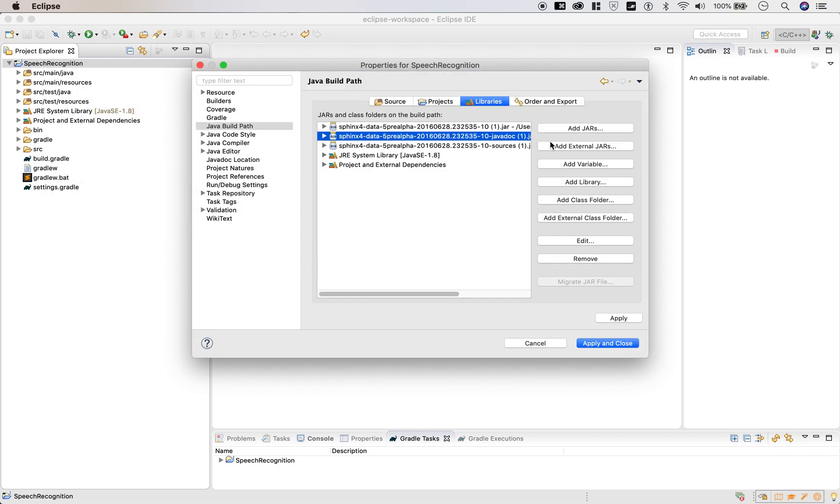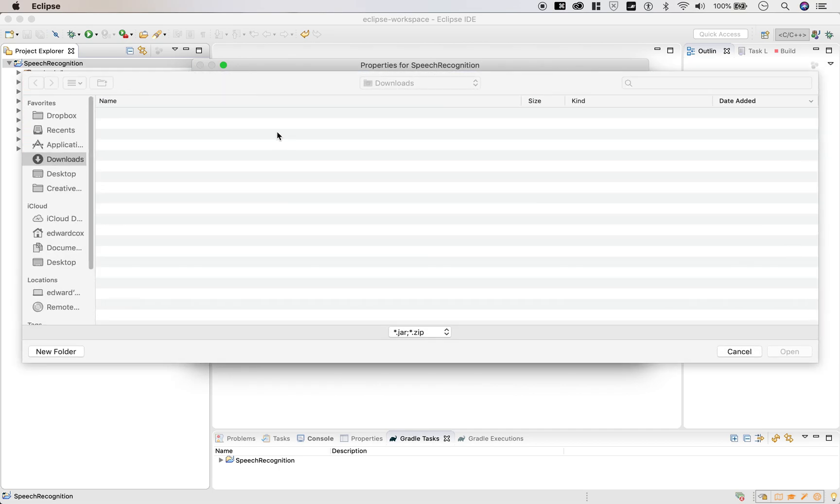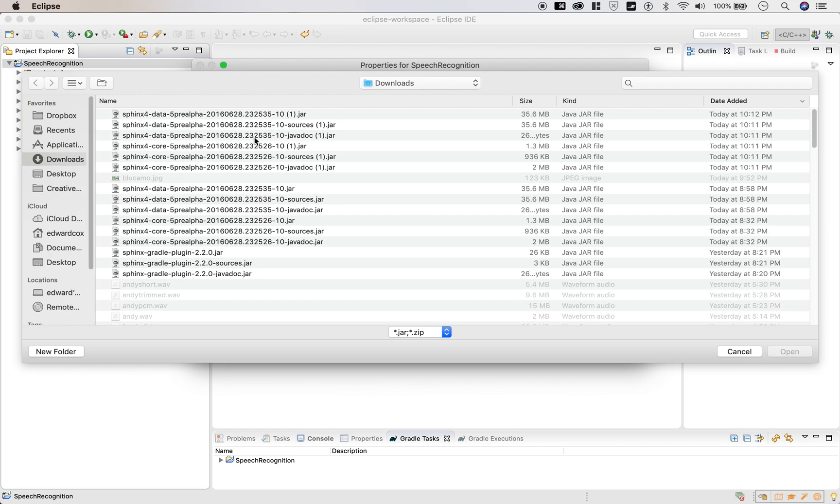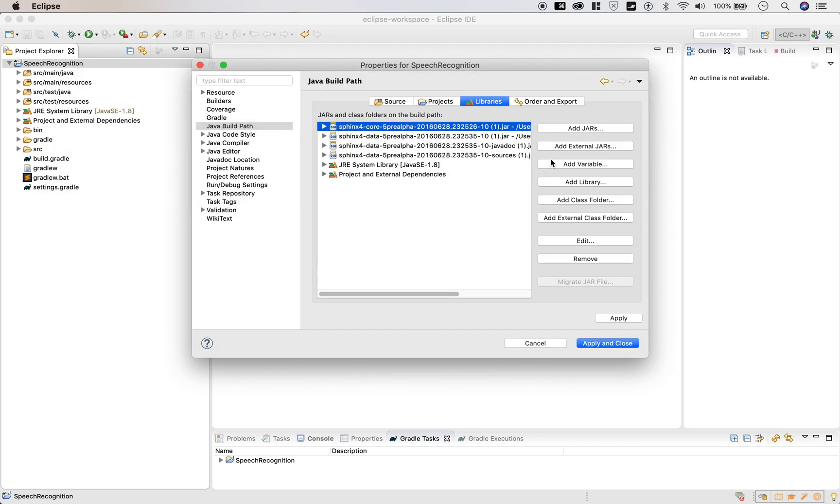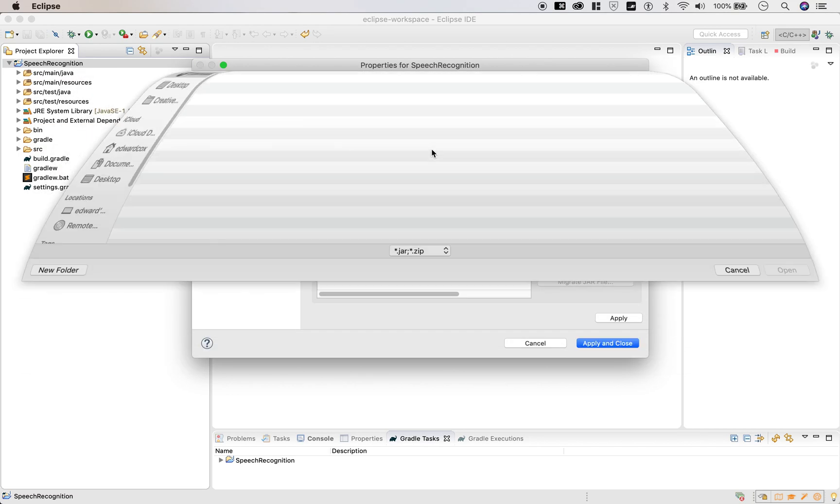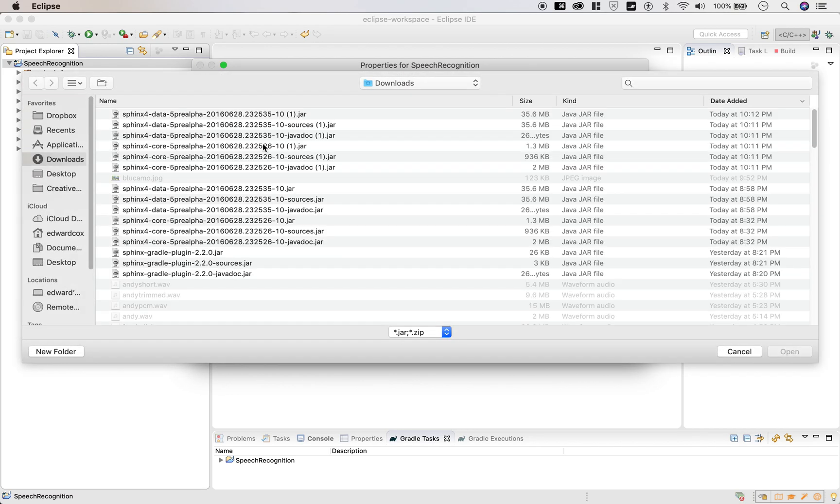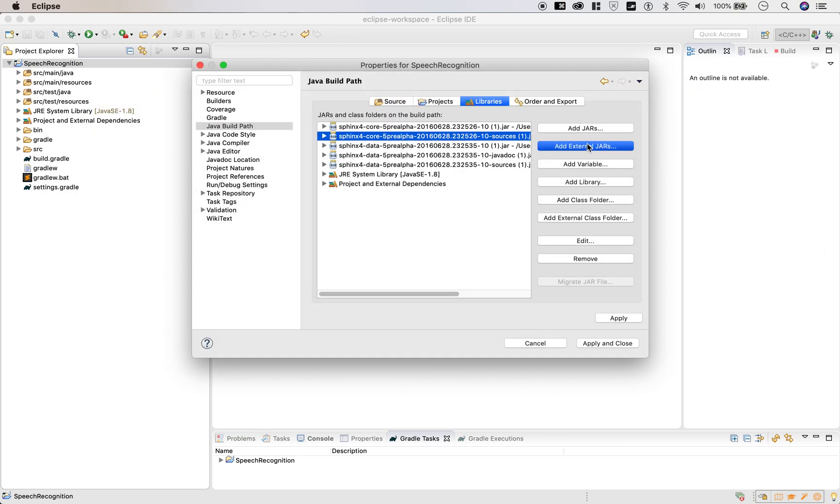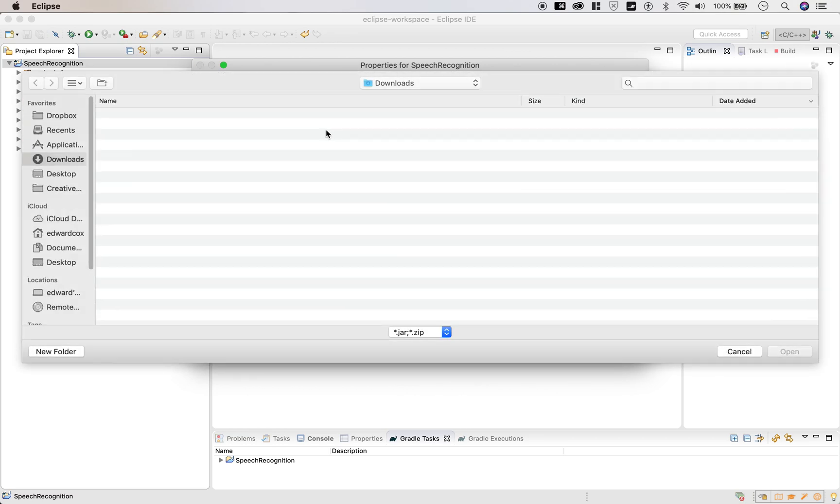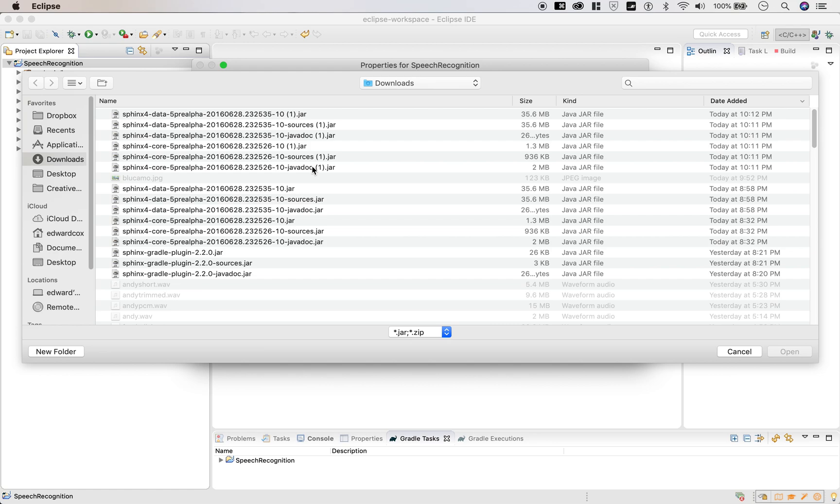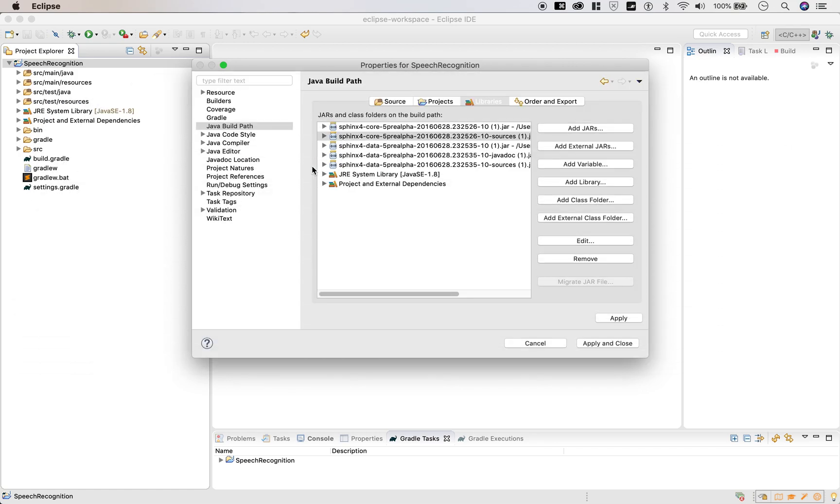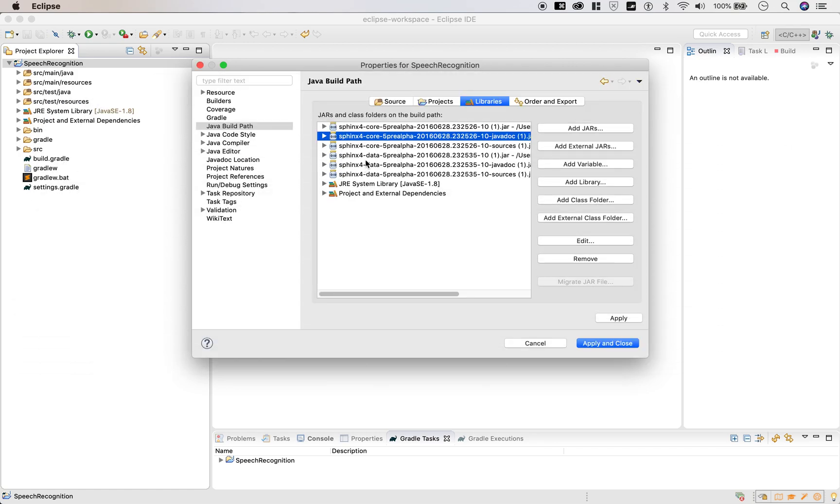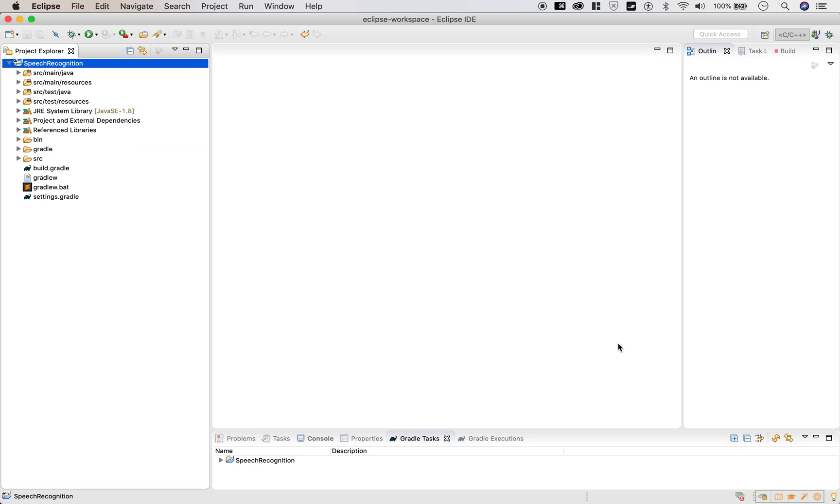Better get it right the first time. All right. So just double check. You have three core files and library files and three data ones. So apply and close.